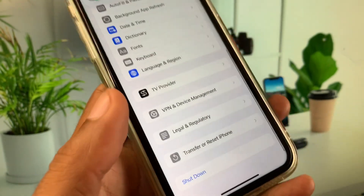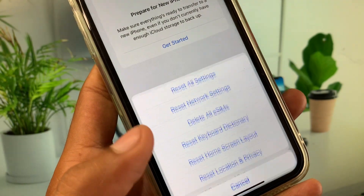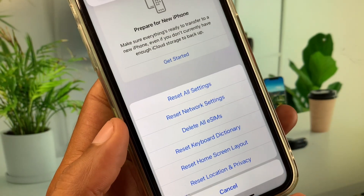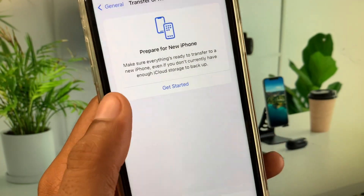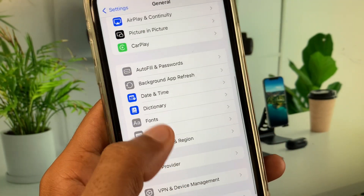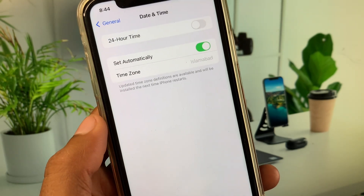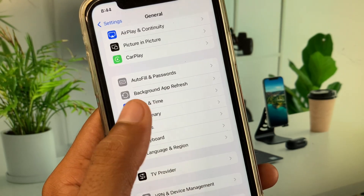Now you need to reset your network settings, as there may be a network problem on your iPhone or iPad. After this, go back and click on Date & Time — set your date and time to automatic.